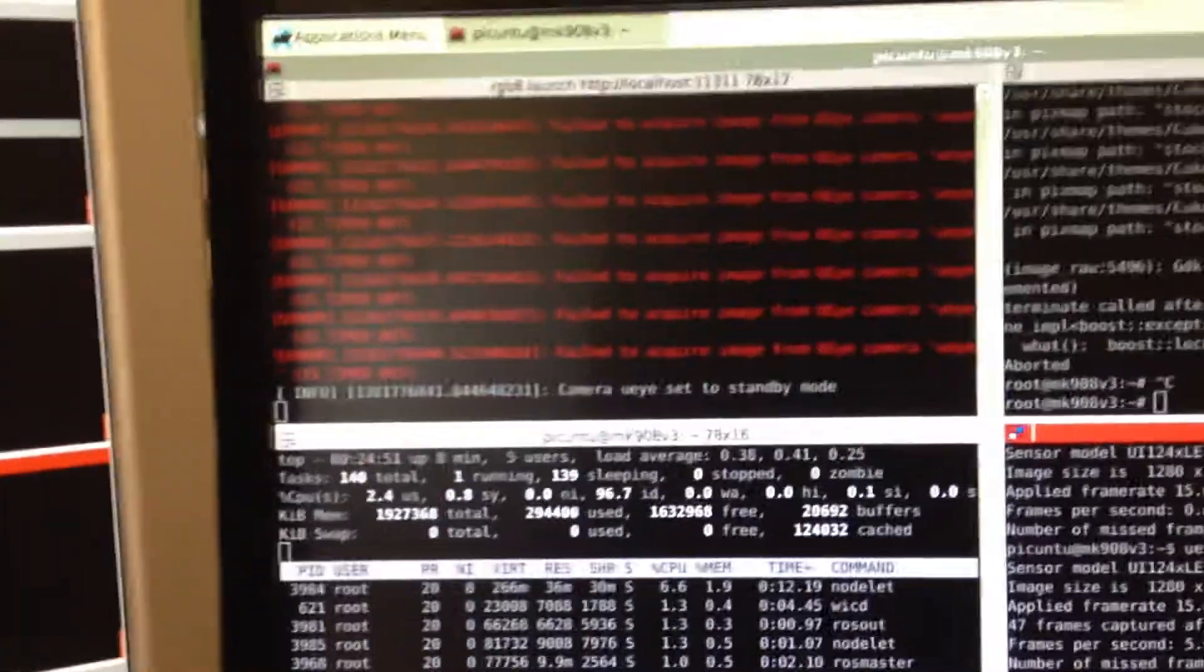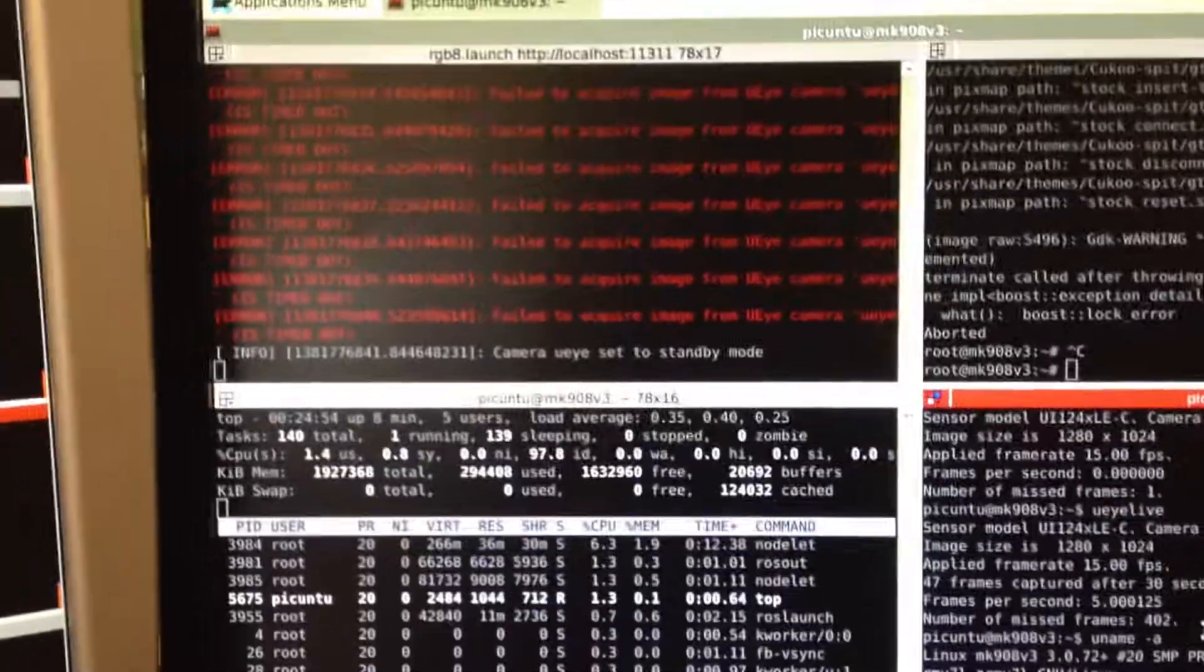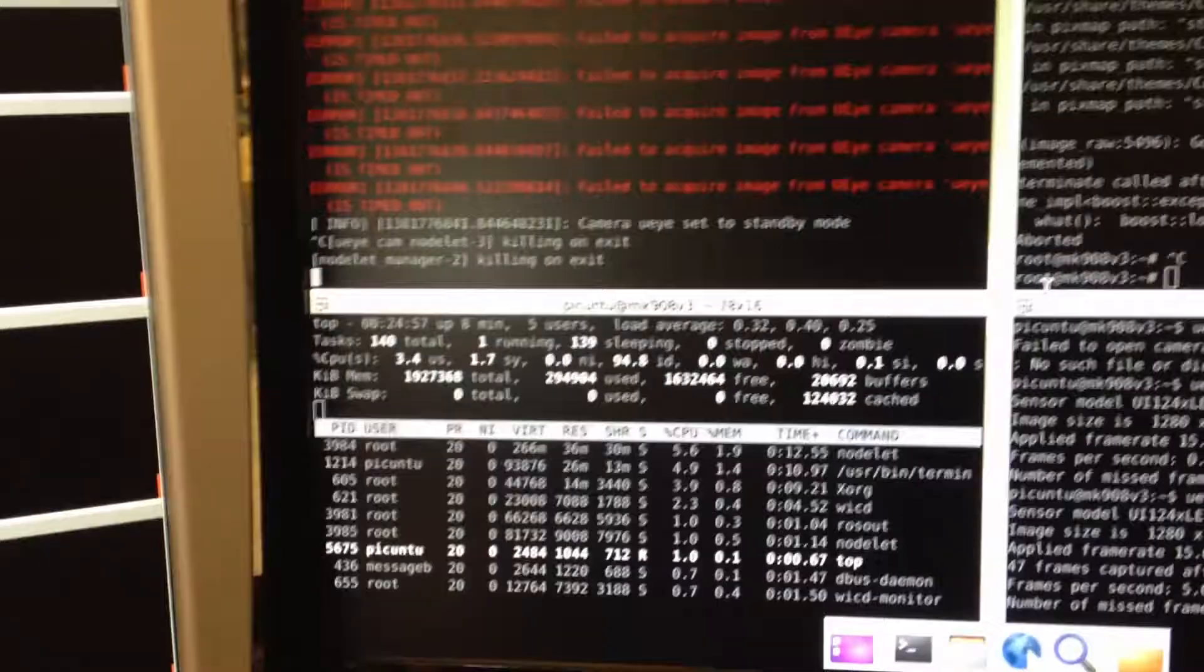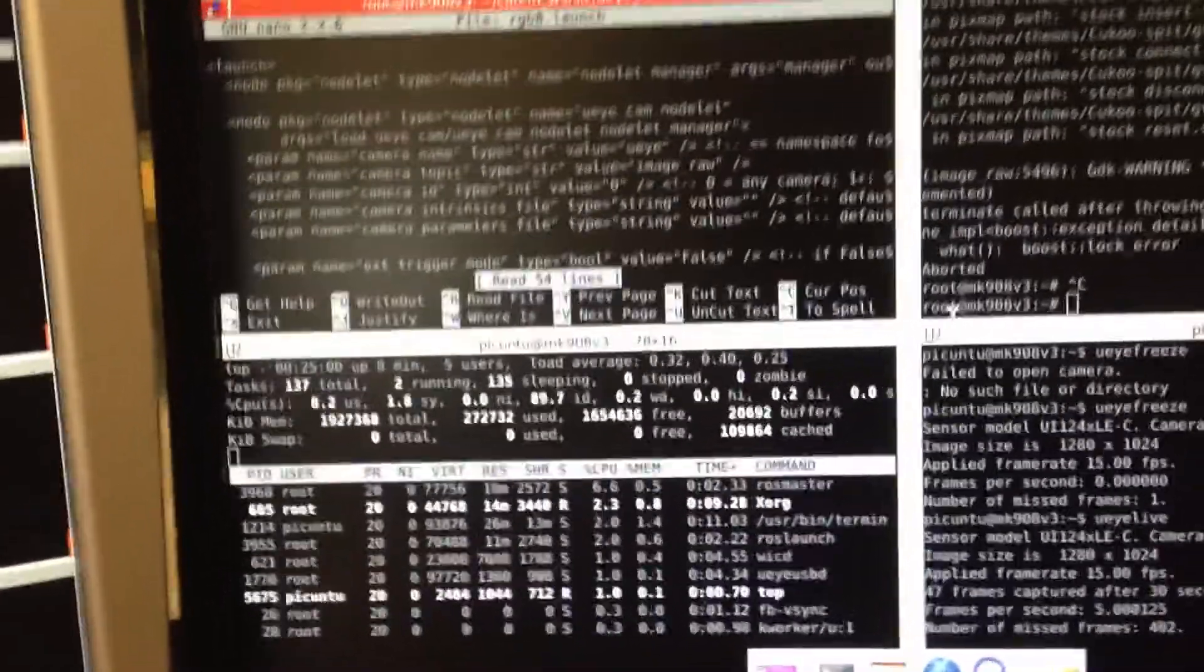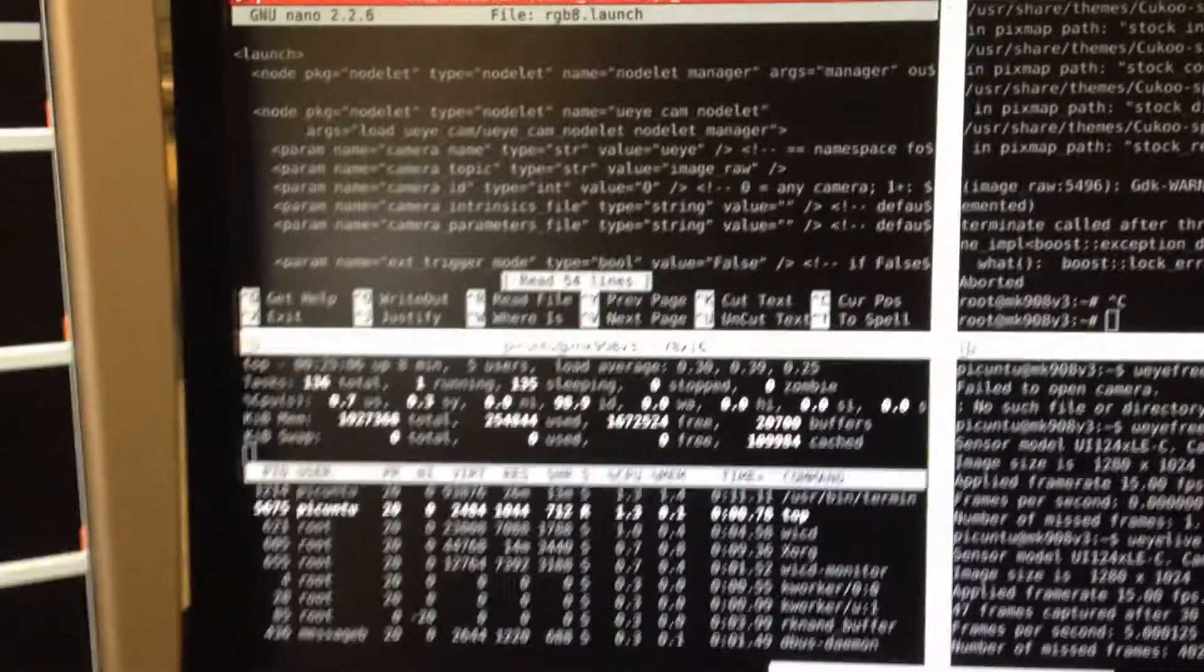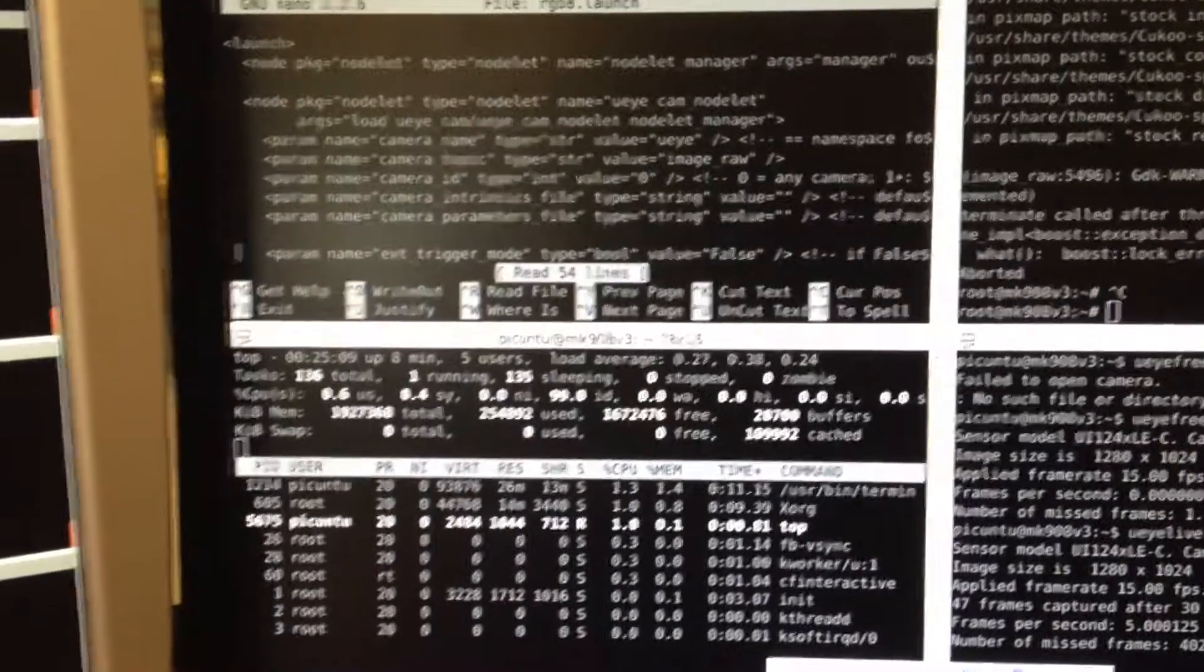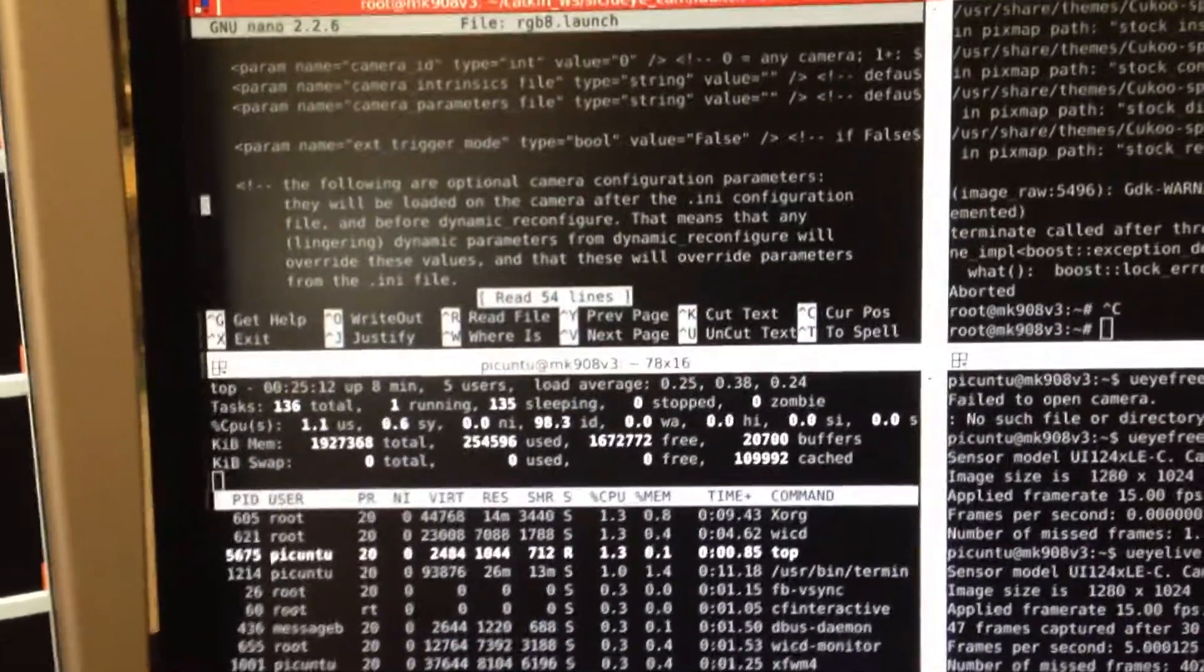Here we have ROS running, just to prove that. Let me take a look at the file I'm trying to run. It's a launch file slightly modified from the GitHub version of UI cam.